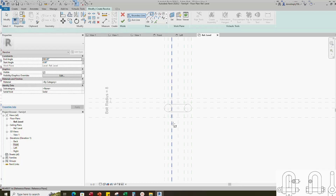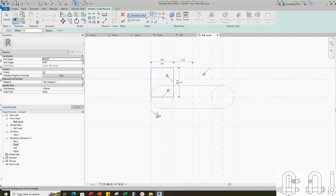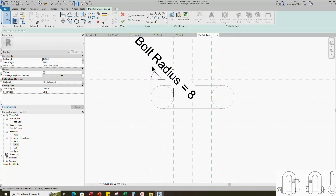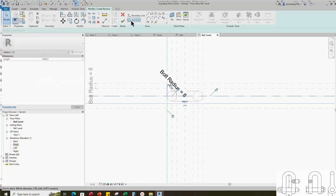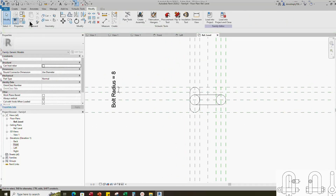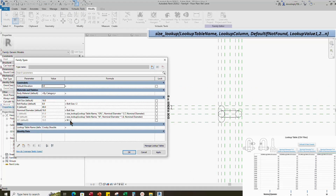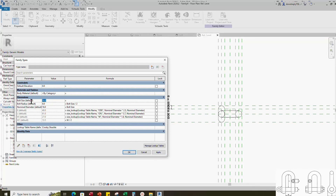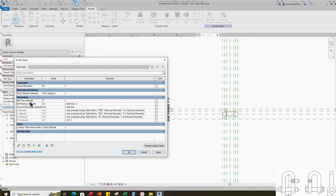Go to create. Select the revolve. Draw a rectangle and lock to the reference plane. Draw start-end radius arc. Insert radius dimension. Select the dimension and assign parameter to bolt radius. Set the axis line and finish the revolve. Go to family type. Add formula for E parameter. Click apply. Check and play the parameter — parameters are working.